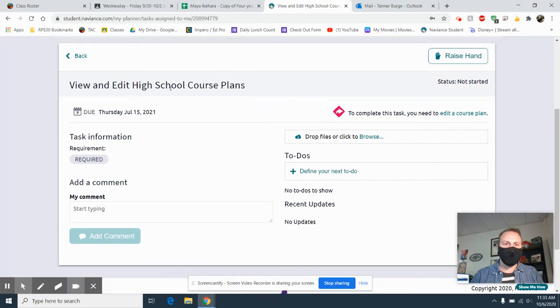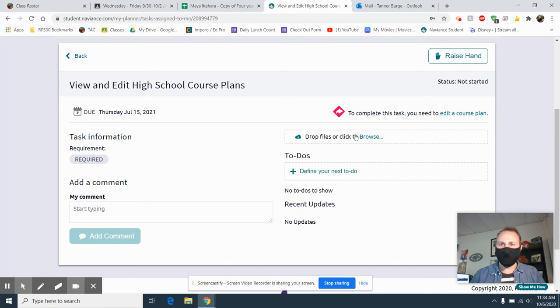It says that it's been assigned to us. It says that it's required. And then it says right here, drop files. So here's how we're going to get the file.